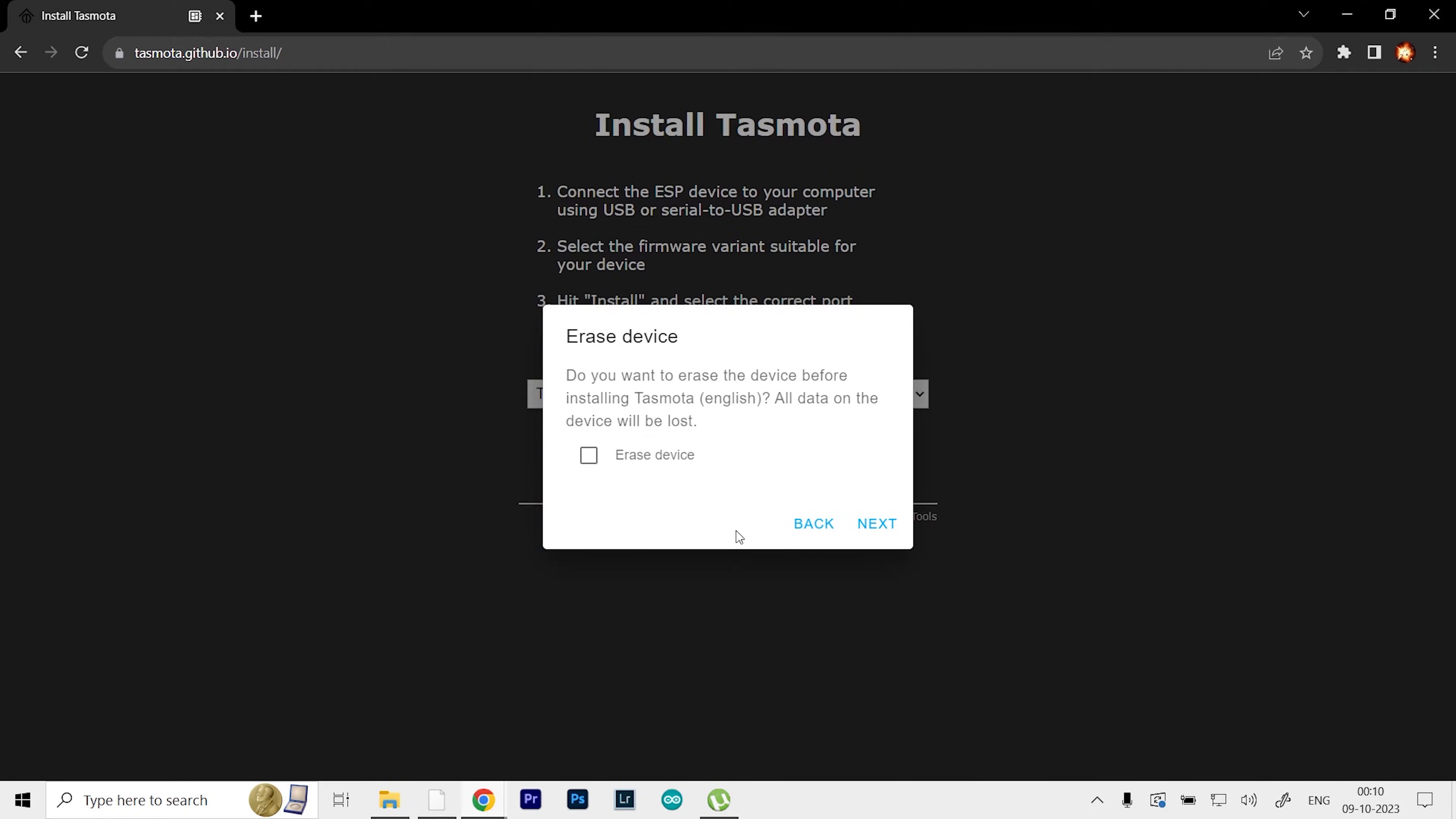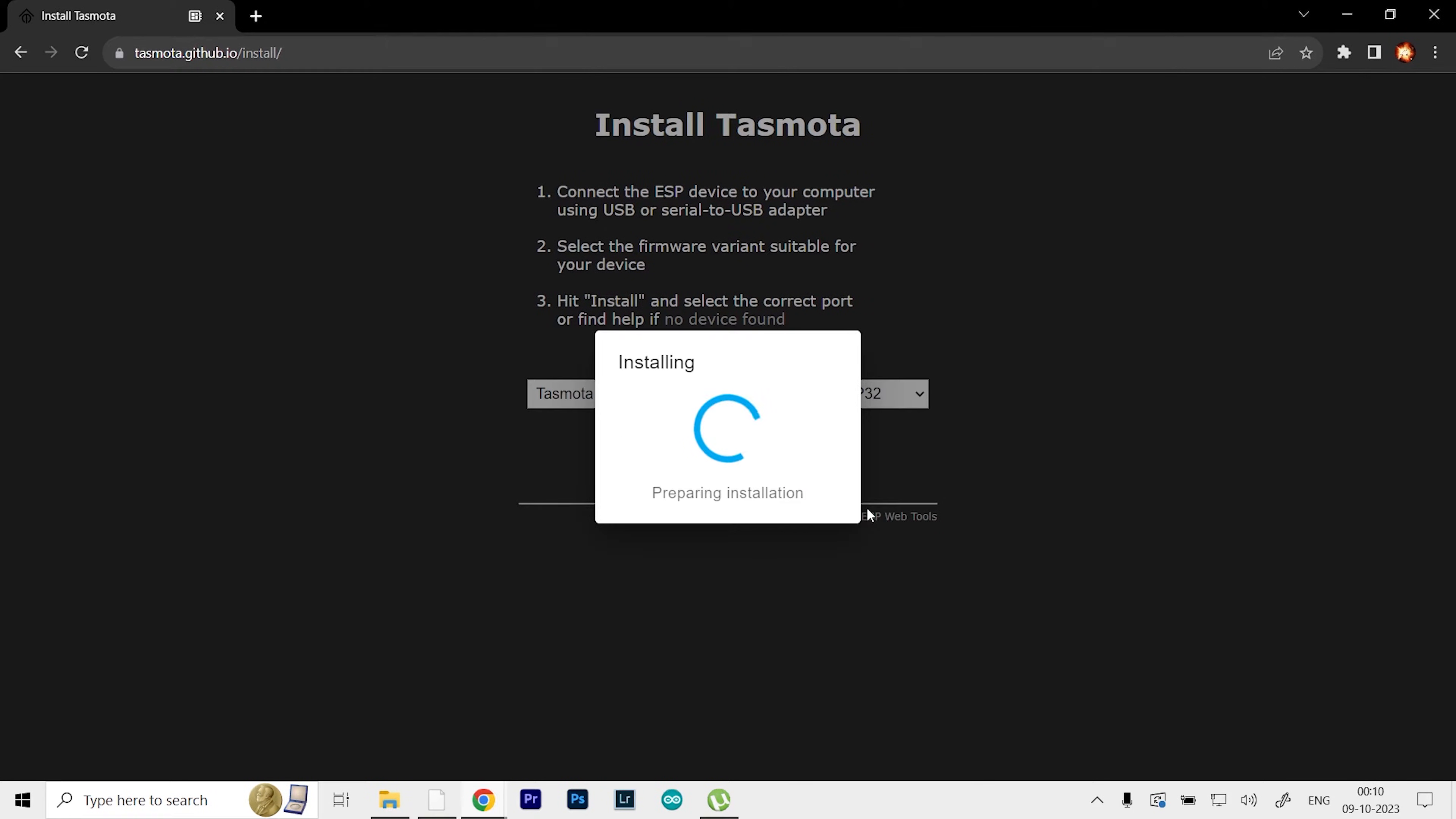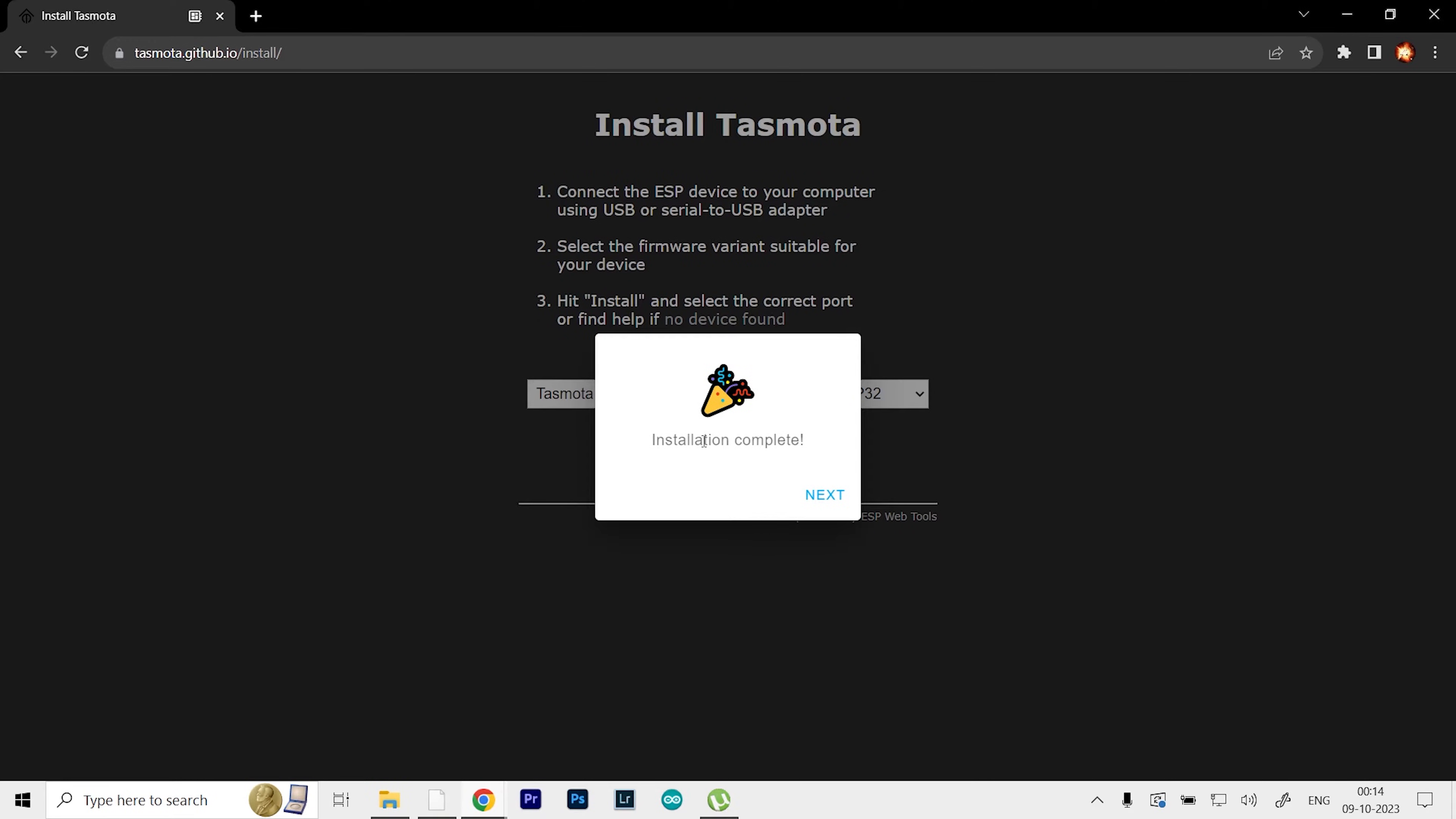I'll click on Erase Device, click Next, and we'll get the final confirmation. Just click Install. The installation process first includes the erasing part, and then it will start uploading the code to the board. As you can see, it says installation complete.